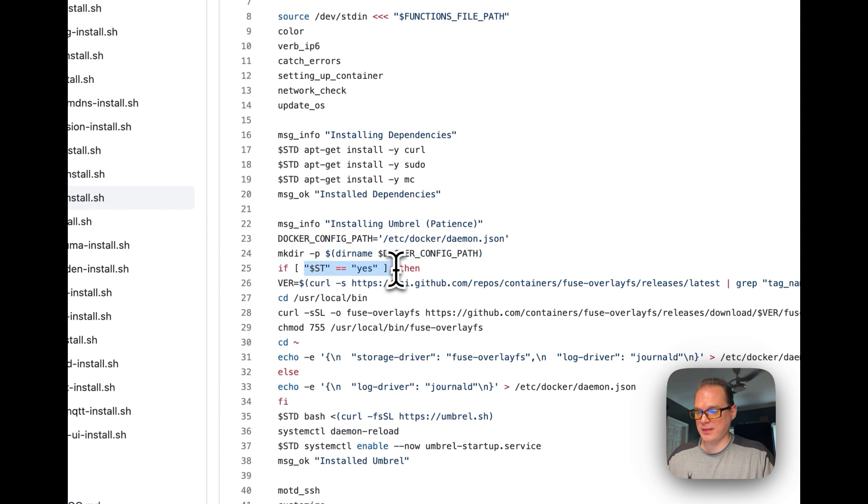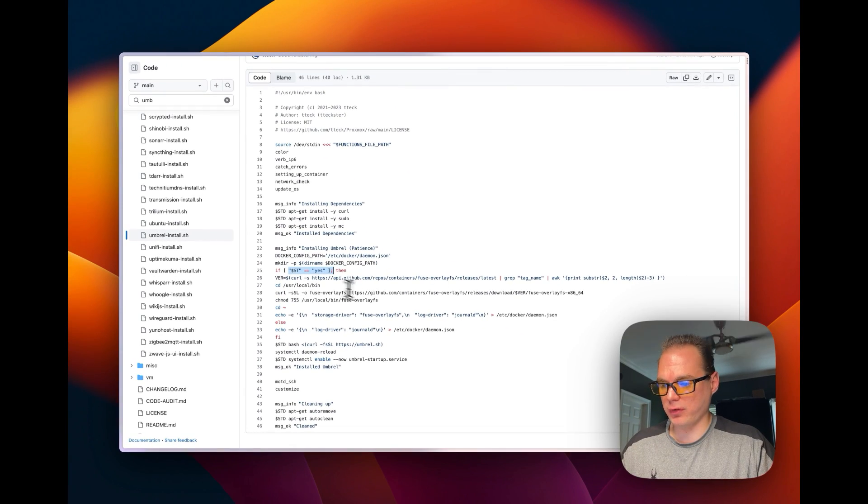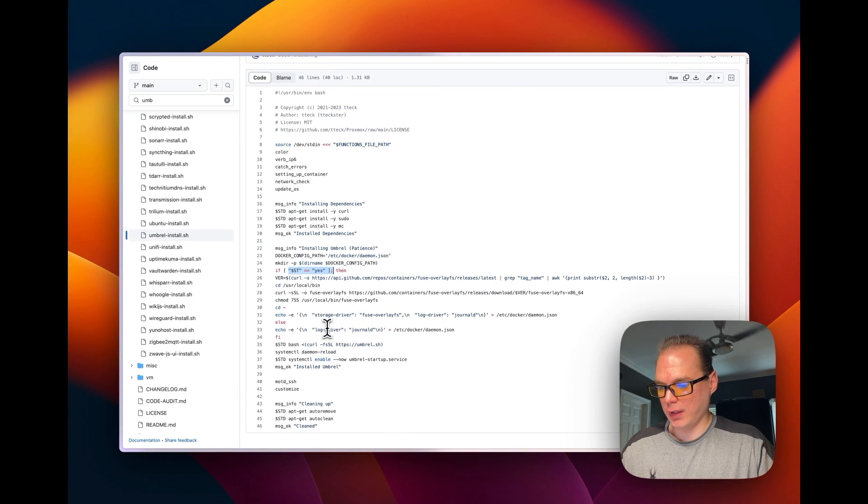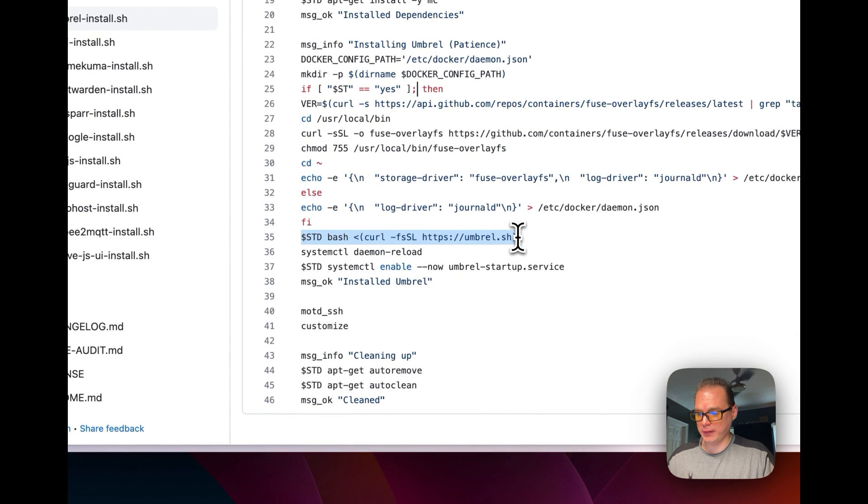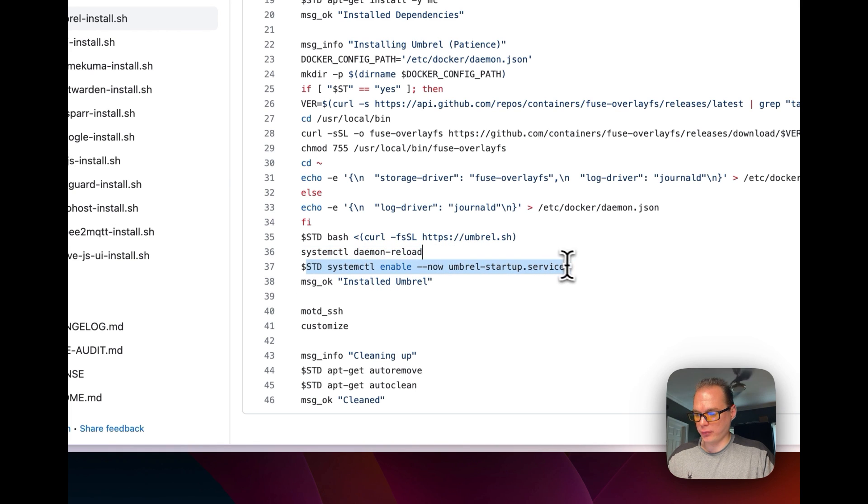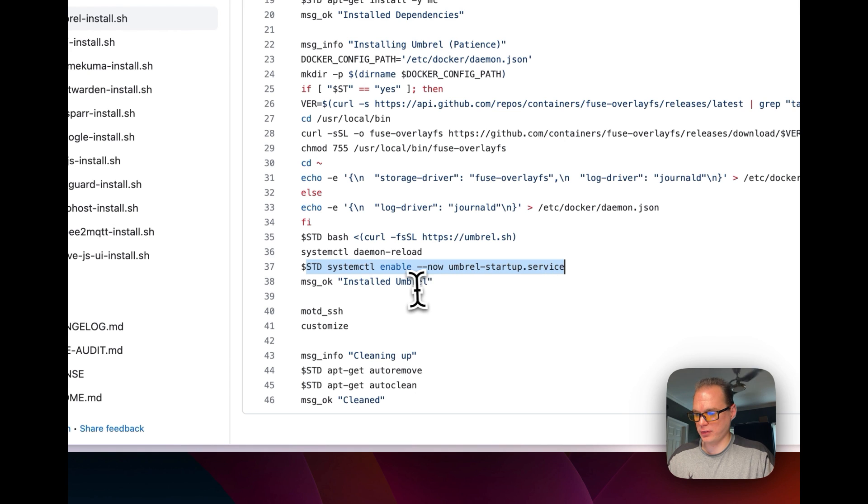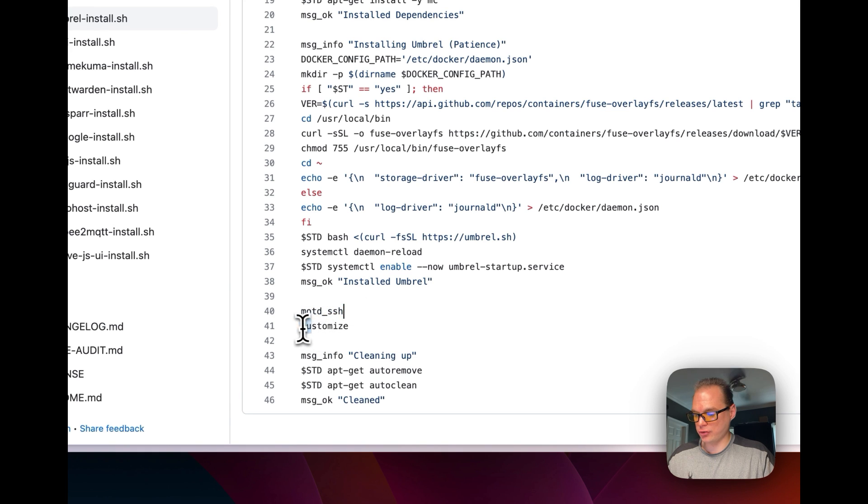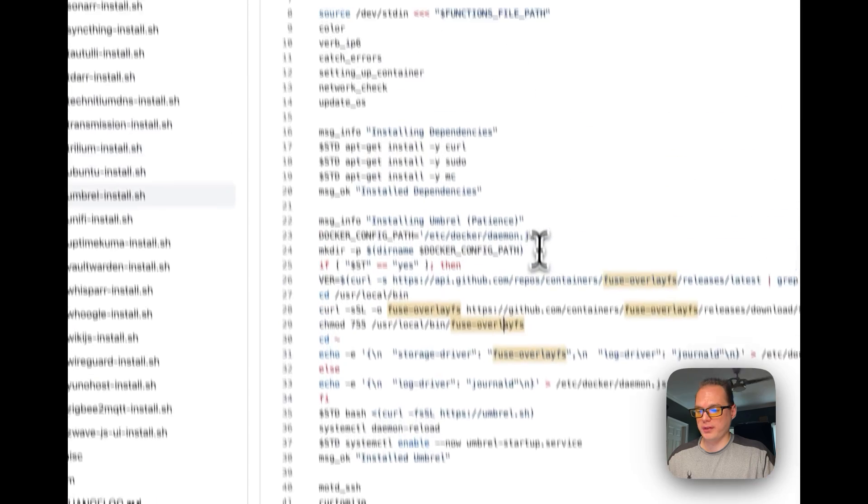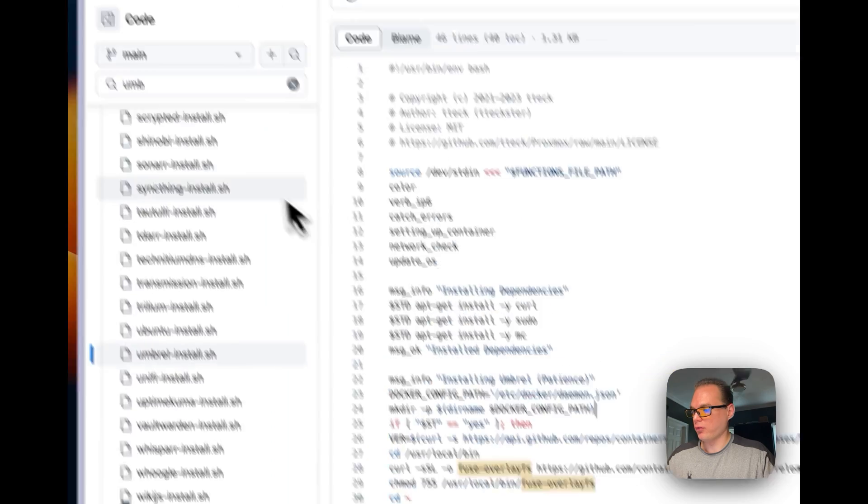If it says yes on having an overlay FS it's going to install overlay for the storage driver. In the end it's going to run that curl command that we just saw over there and then it's going to do a system daemon reload right there. And then it's going to set the umbrella startup service. So it starts up when the operating system comes up. So now we're going to set up SH customize and then we're going to clean up. So that's what the commands doing on install.